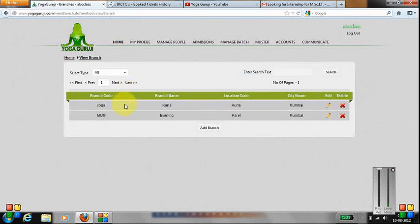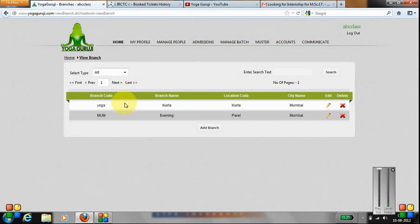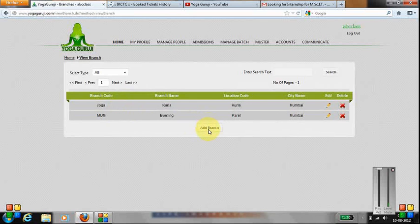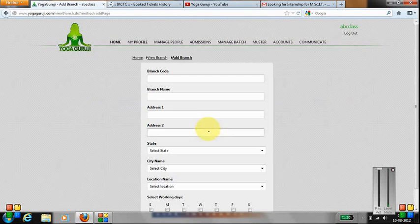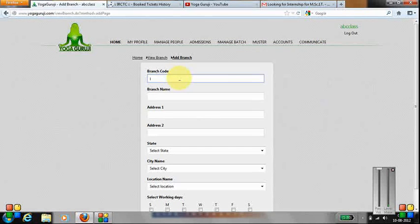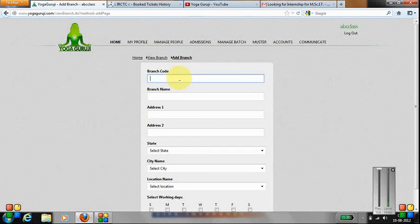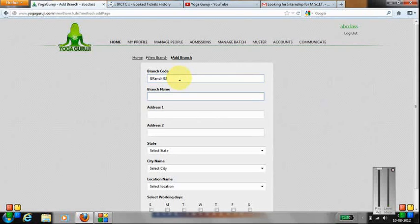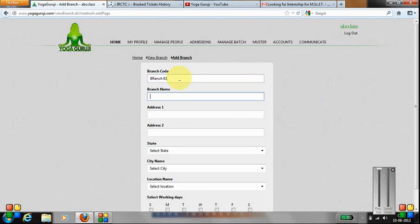You can see there are two branches which have been added for this class. Now if I want to add a branch, I can click on add branch. I need to type down a branch code, which is a unique number, and the branch name.